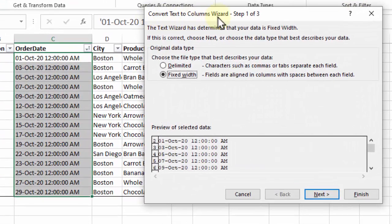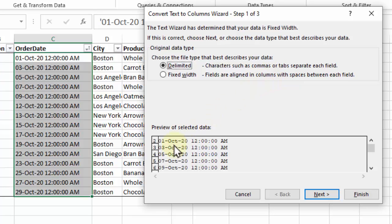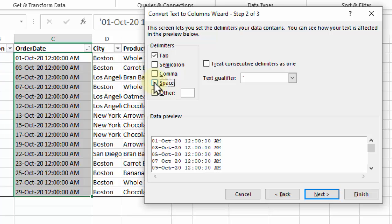This is the Convert Text to Columns Wizard. In Step 1 we want to use Delimited because there's a character that will separate these values for us. We have a space between the dates and the times so I'm using that. We can see lines now and click Next.